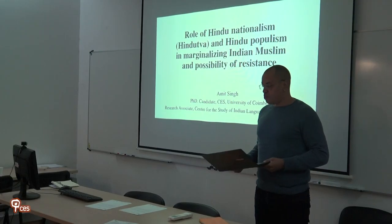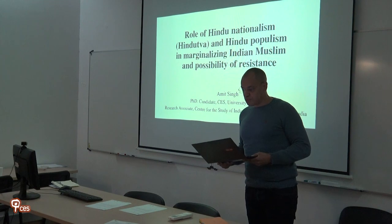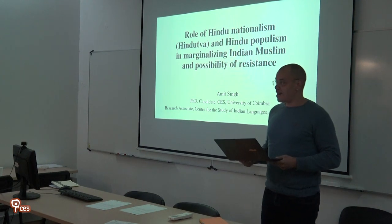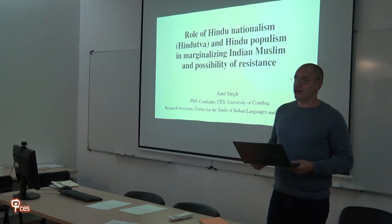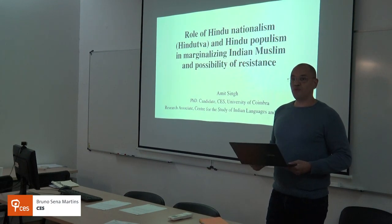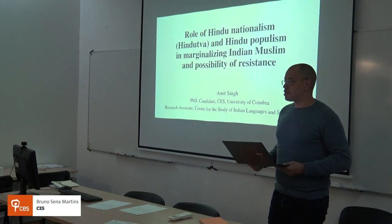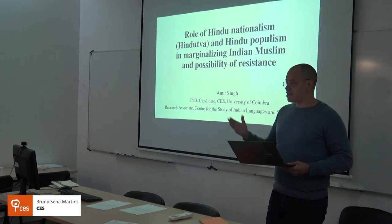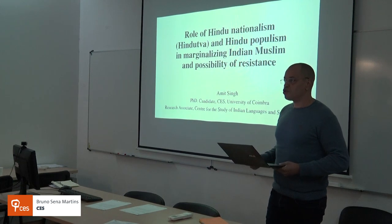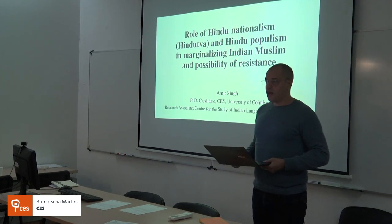This seminar, Populism, Naturalisms and Identities, will have two presenters: Amit Singh and Cristiano Janola.